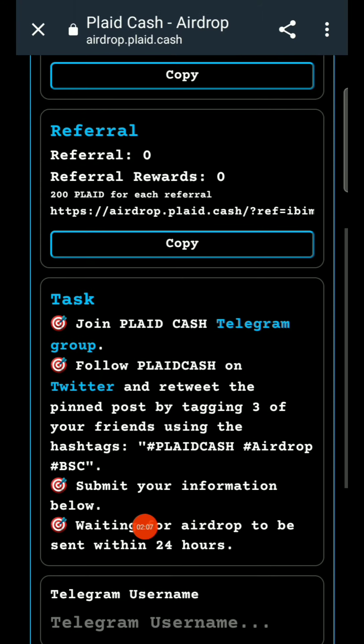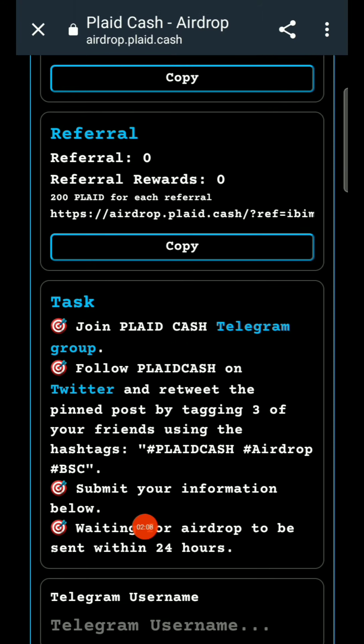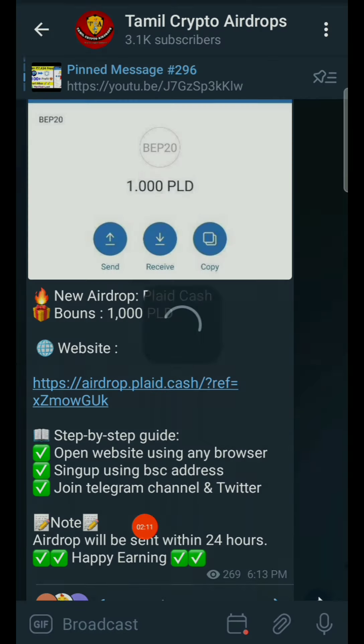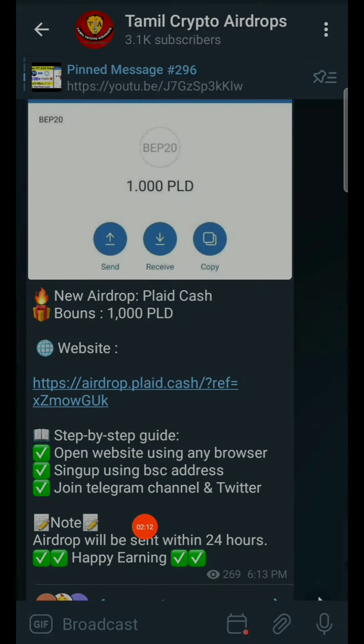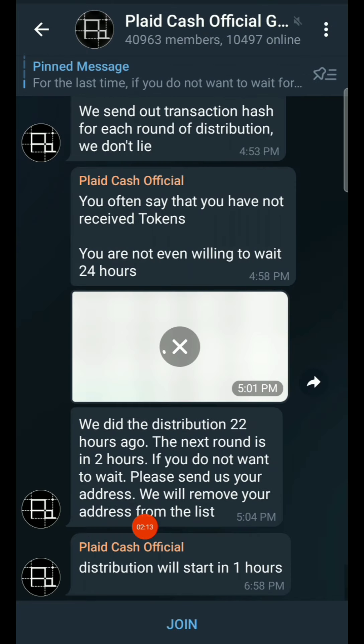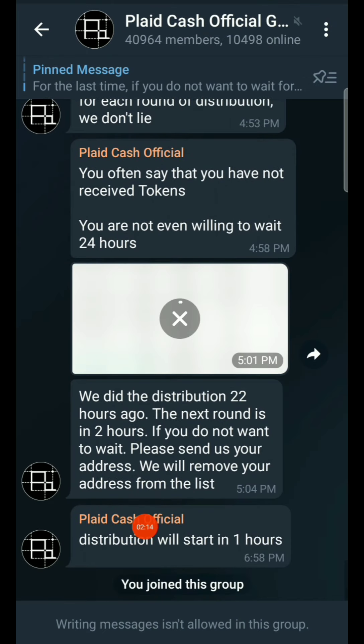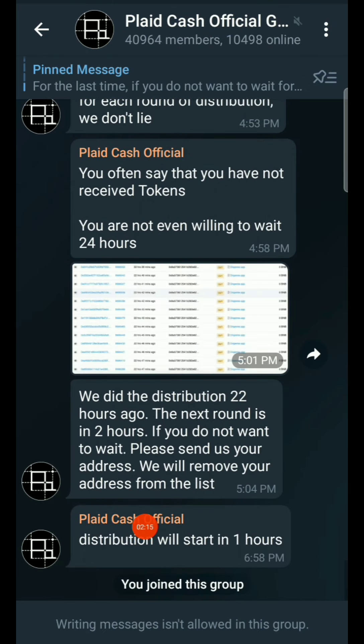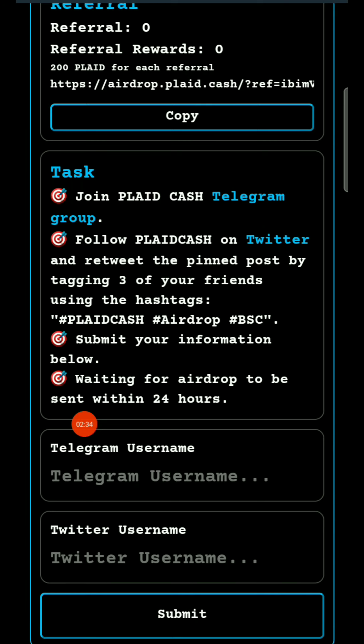Now we have to submit our Telegram details and follow. First we have to join the Telegram and follow.